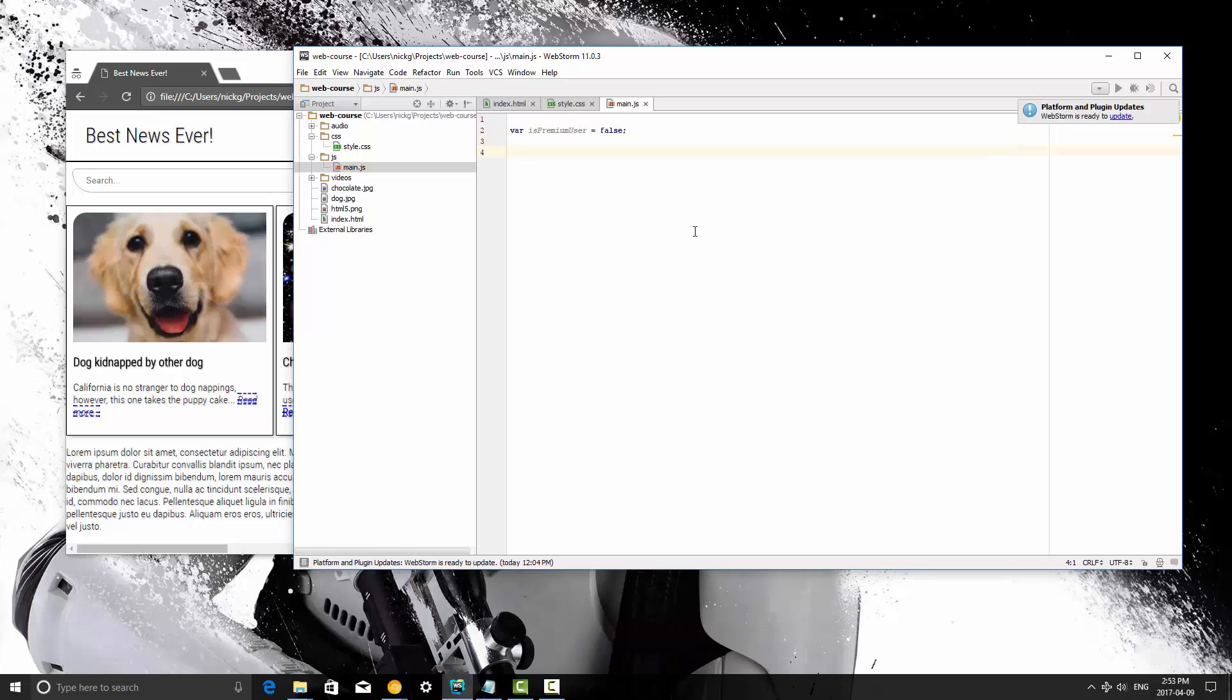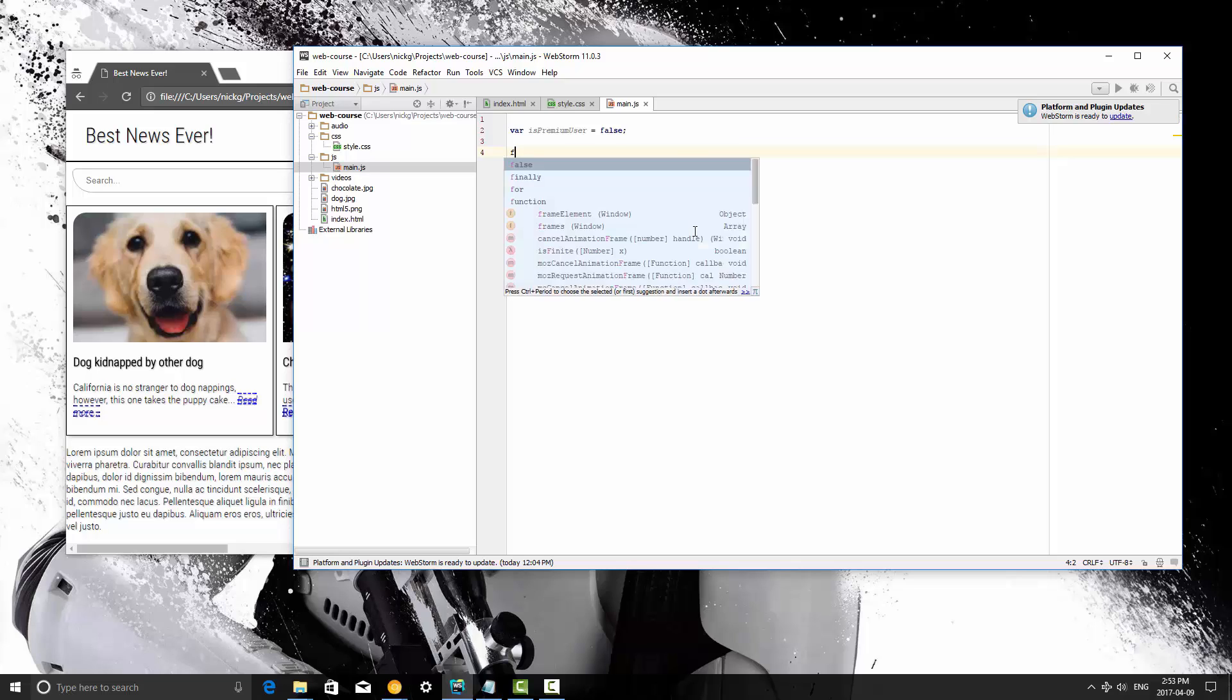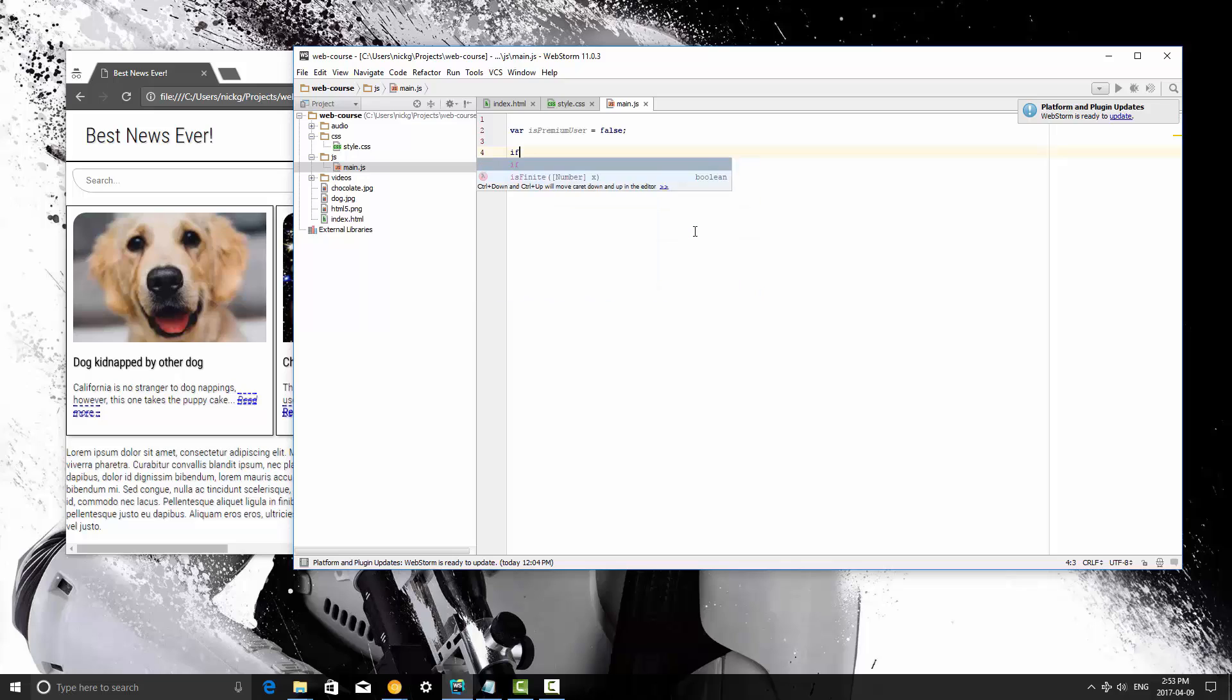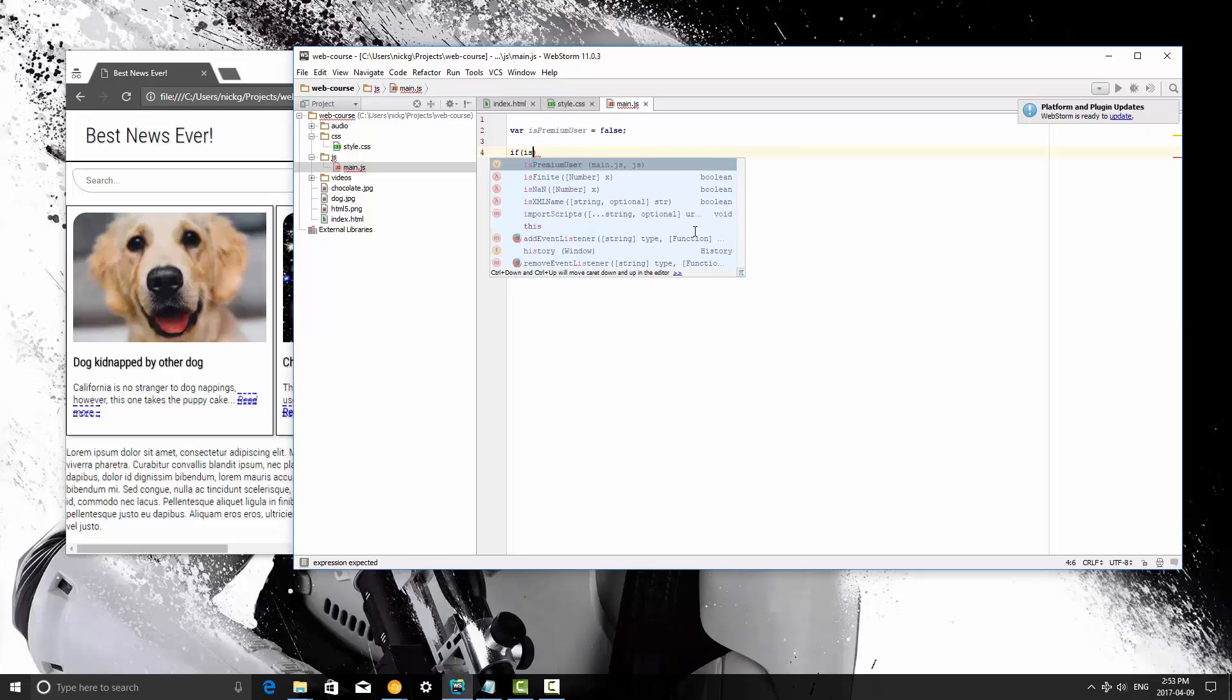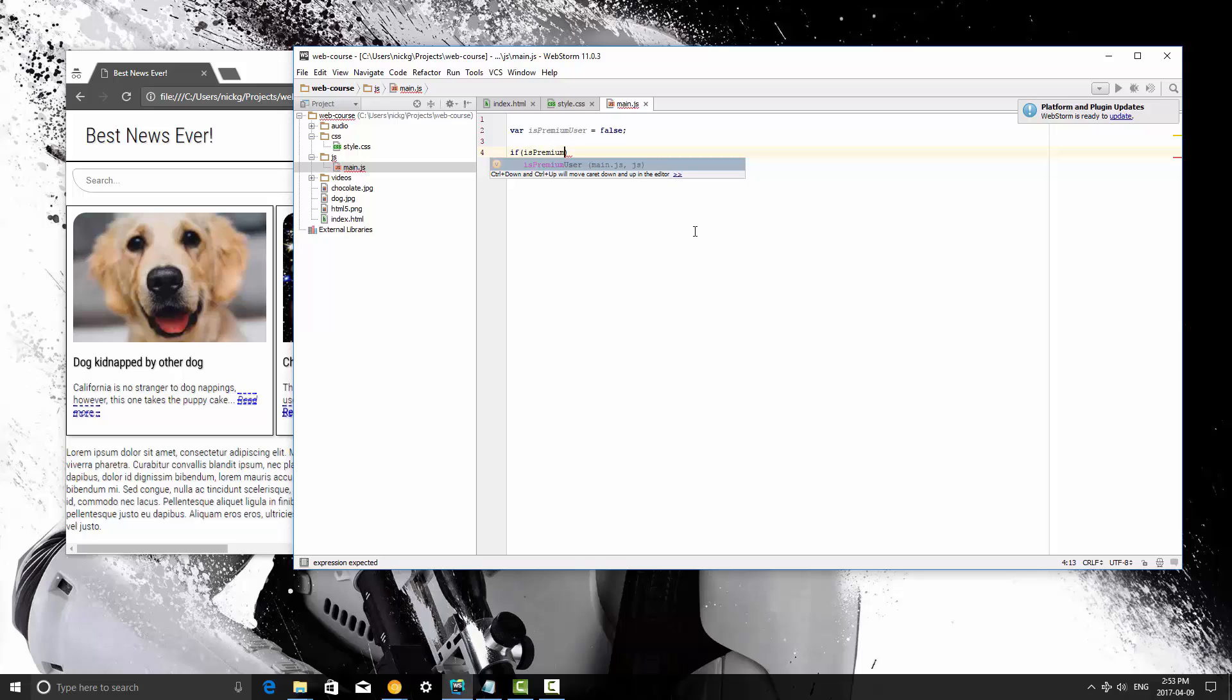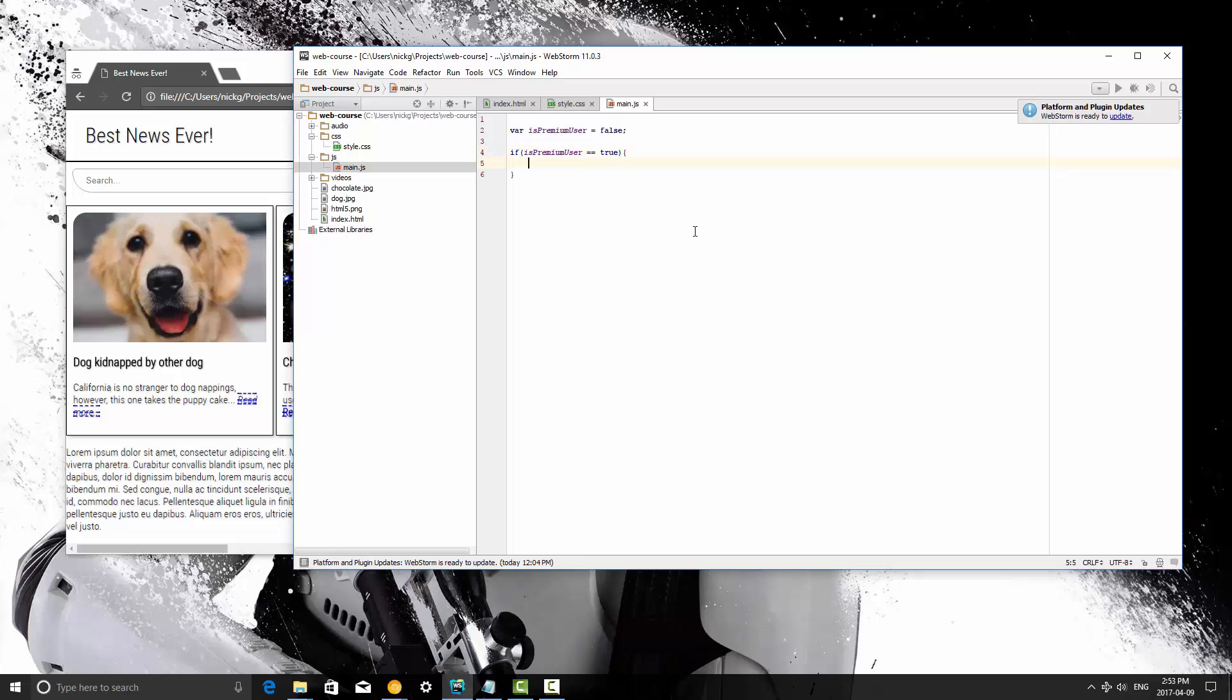So here what we're going to do is create an if statement that basically determines if this is true then do this, if it is false then do that. So what you do to create an if statement, you write the word if and then brackets, and you open and close them, and here is where you put your comparison statement. Just like in the previous video we're going to say if isPremiumUser equals true, we're going to open up curly brackets now.